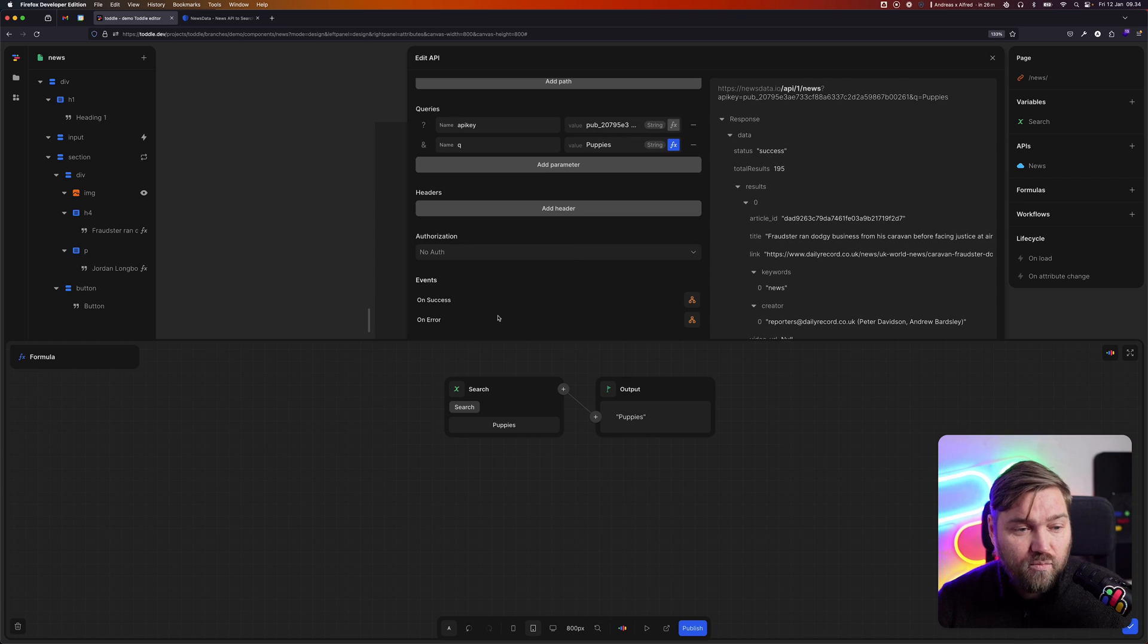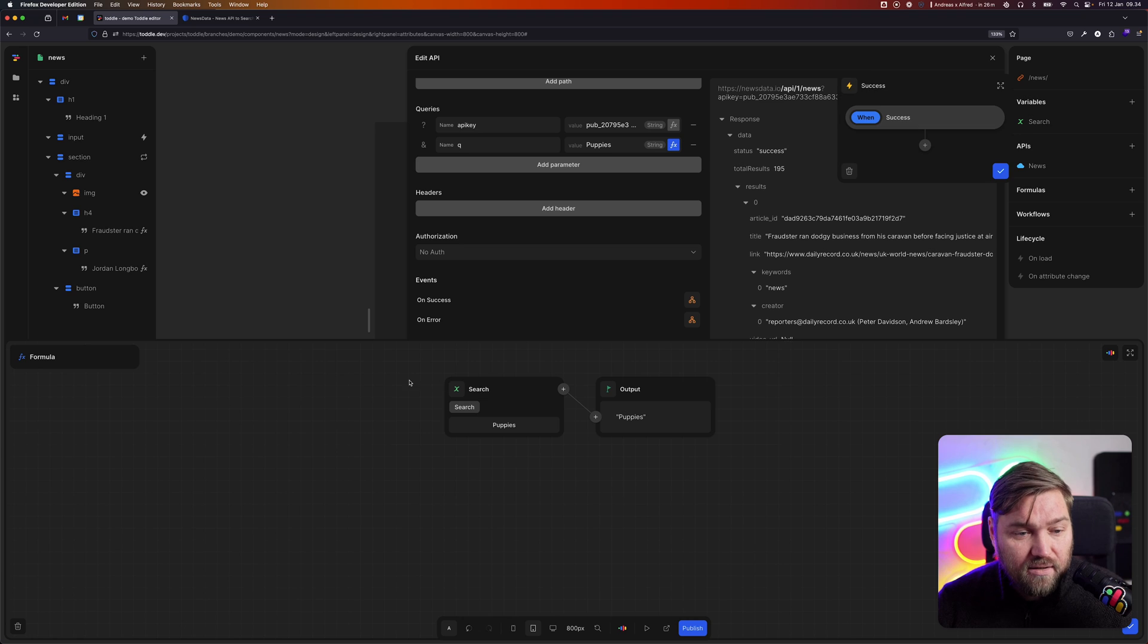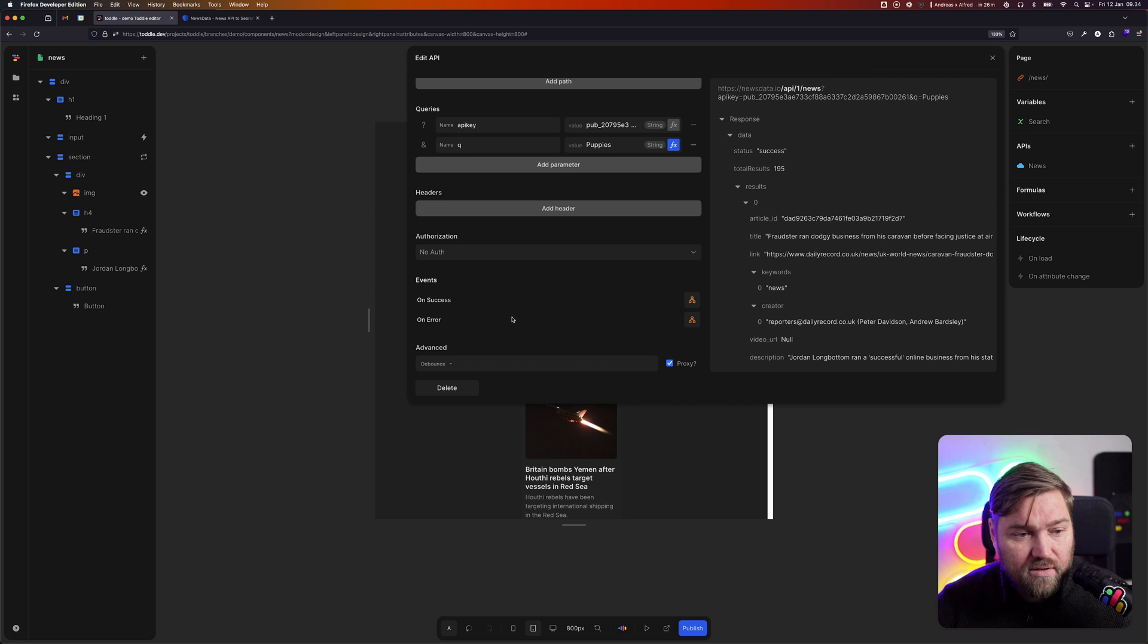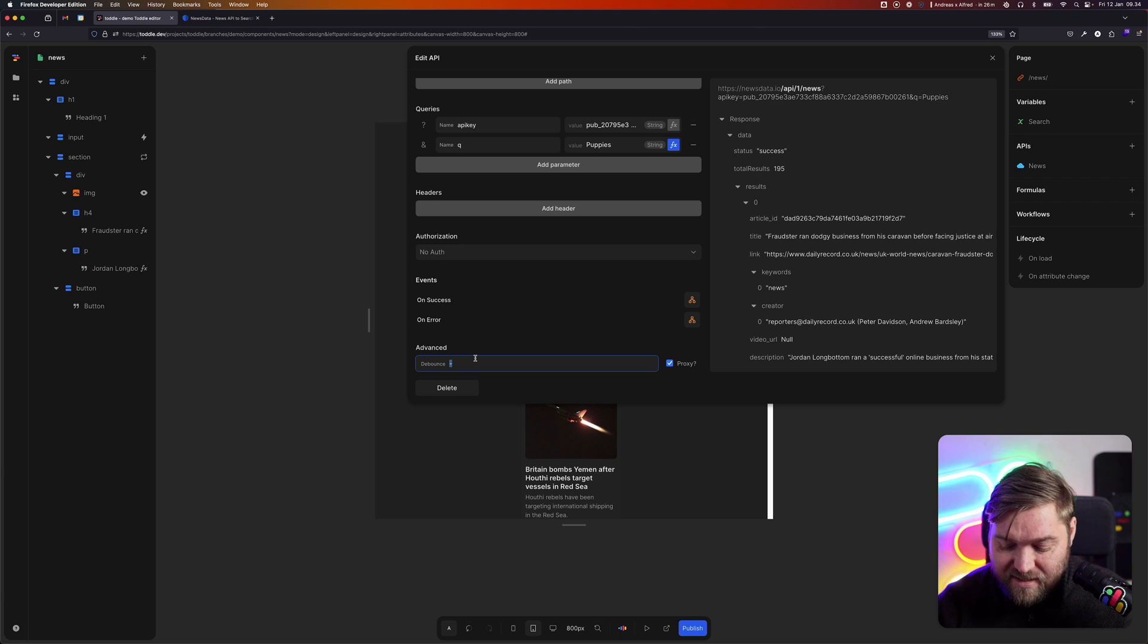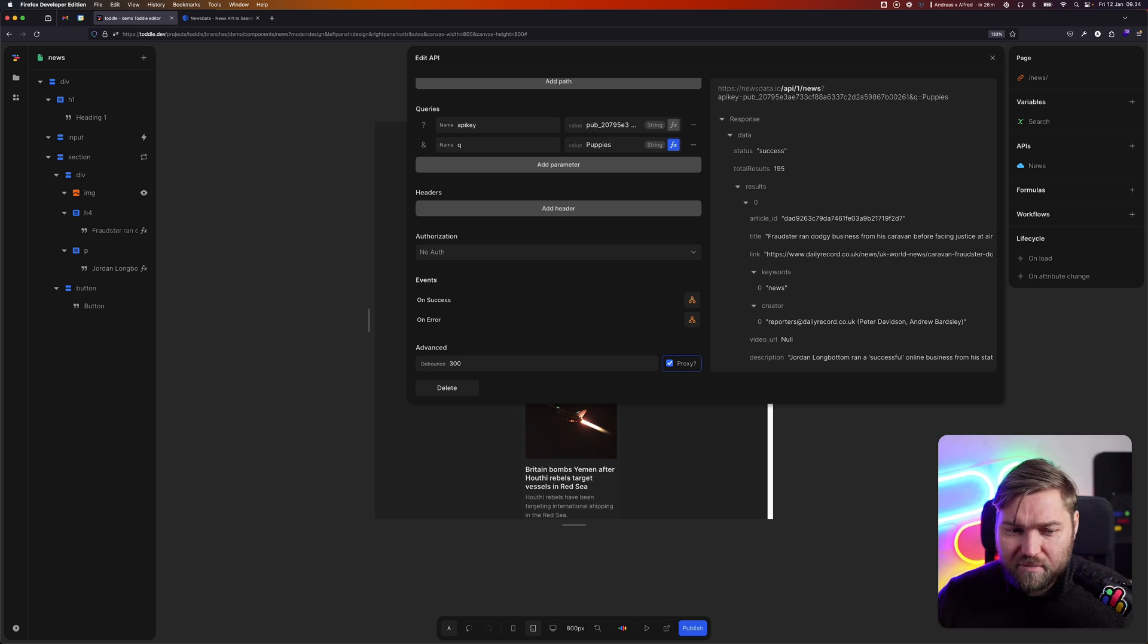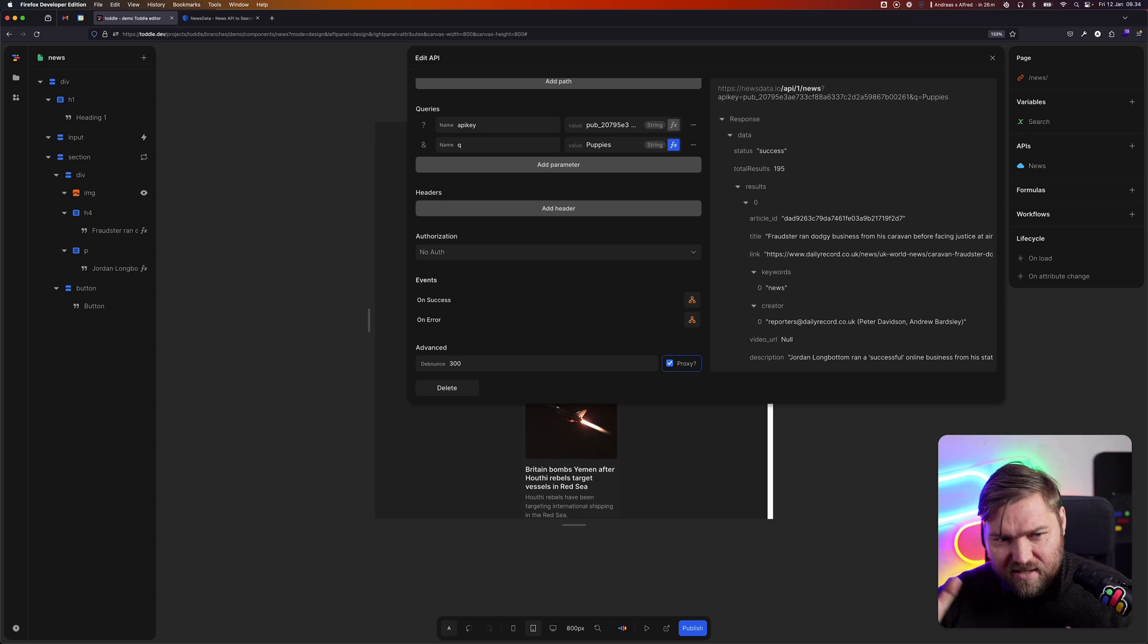I'm just going to add one more thing here, which is a debounce, which basically says, only ever call this at most every 300 milliseconds, because if we're typing fast, it's going to get a bit spammy.